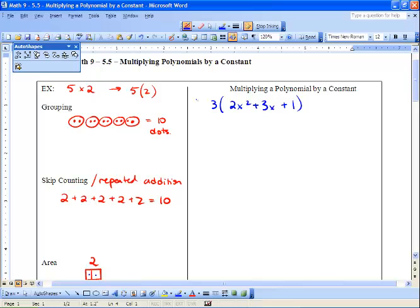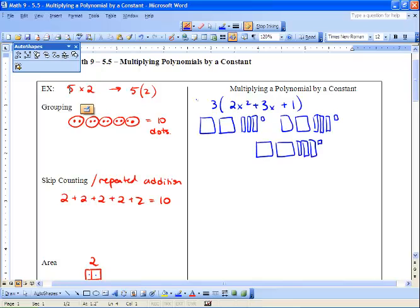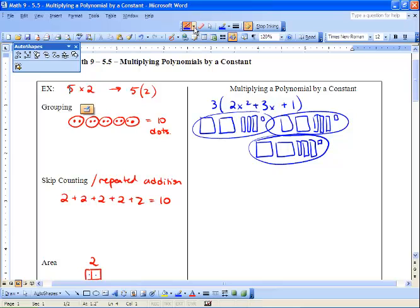So if we draw this out using algebra tiles, we've got two x squared tiles, three x tiles, and one unit tile — and we draw that set three times. All together we've got one, two, three, four, five, six x squared tiles, and one through nine x tiles, and one, two, three unit tiles. So that's grouping done pictorially.